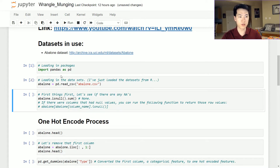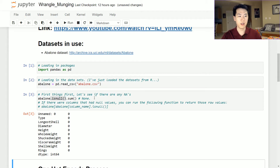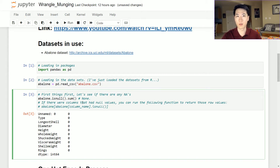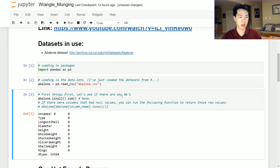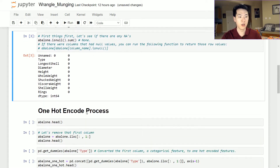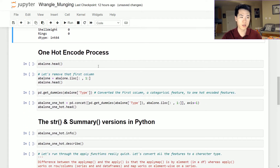First things first when you are reading in data, you want to see if there's any null values. This is a really neat function that checks if there's any null values, and you can use a sum function on top of that to see how many null values are actually existing in each of the features. That's probably the first thing you should do.